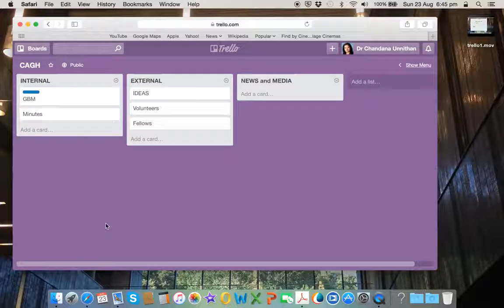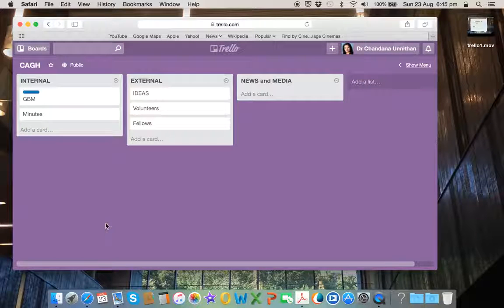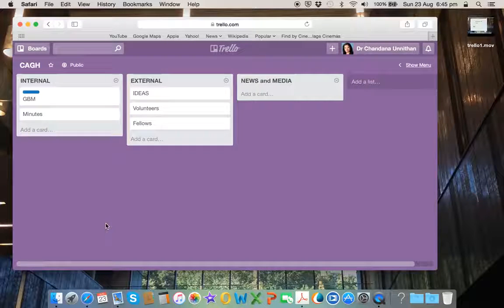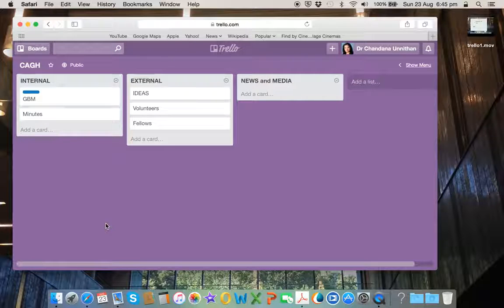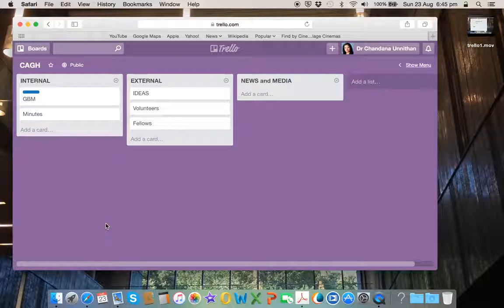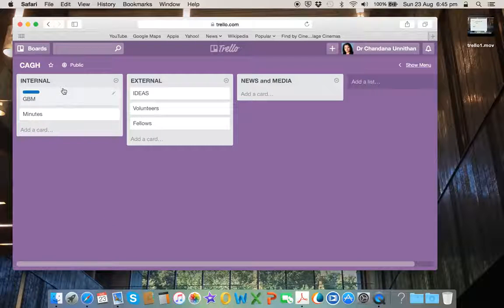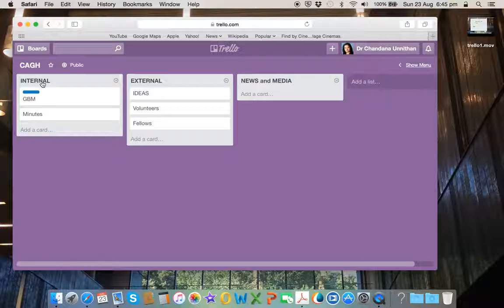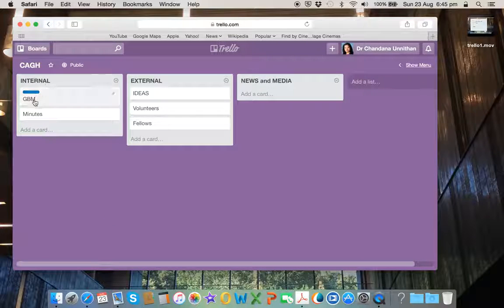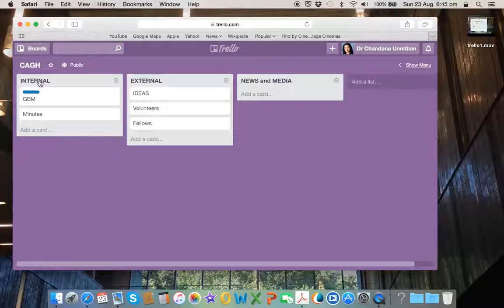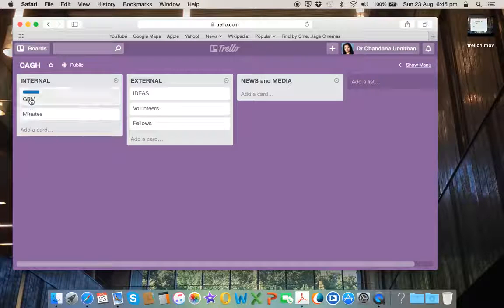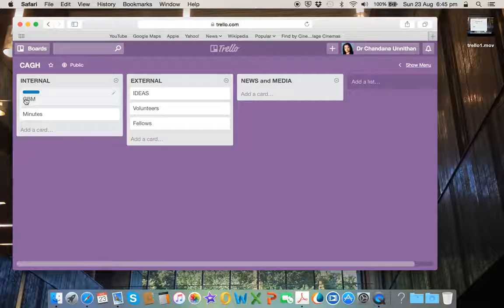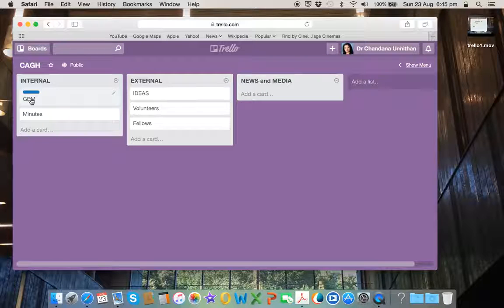In CAGH, I've created at this stage three different areas: internal, external, and news and media. So if you look at the internal area, there are two. This is a list and there are two cards at this stage. One is regarding general body meeting.